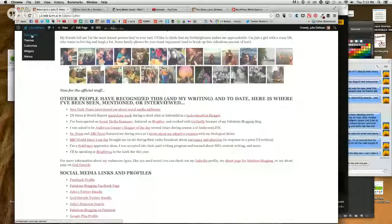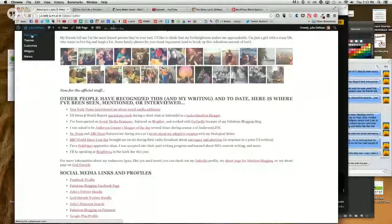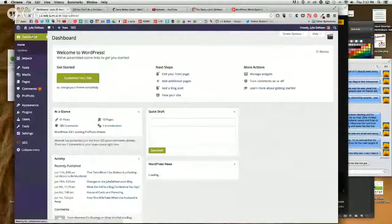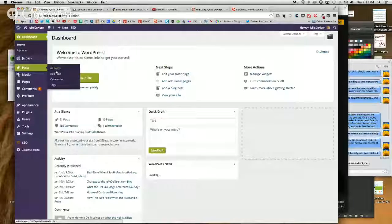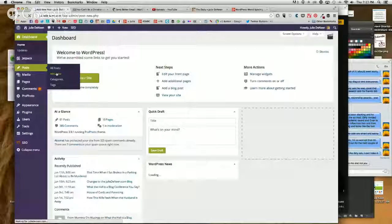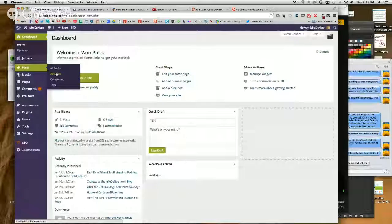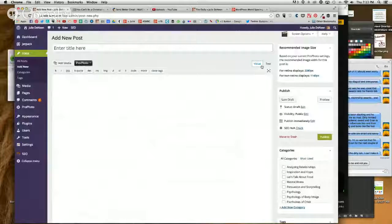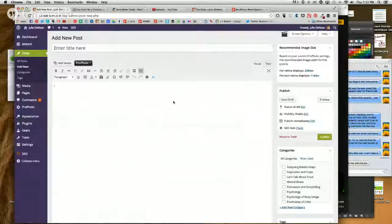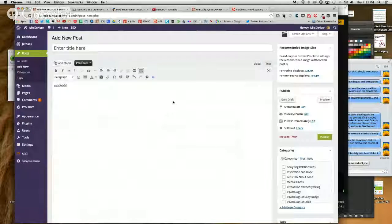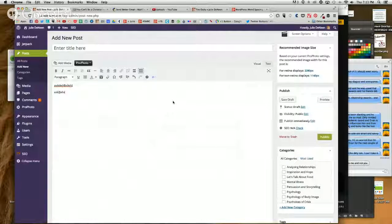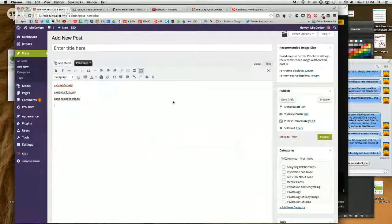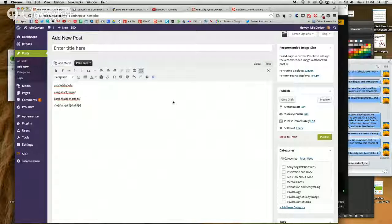So I'm just going to go in and I'm going to do a new post here. And I just want to show you real quick what I mean. So you're here in the visual tab. When you're writing something, whenever you want a space, just hit return.